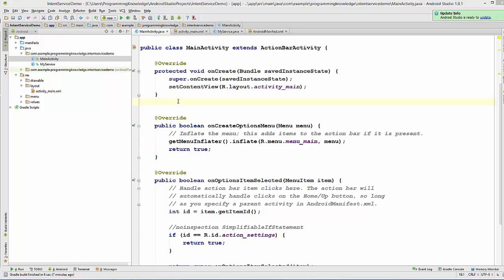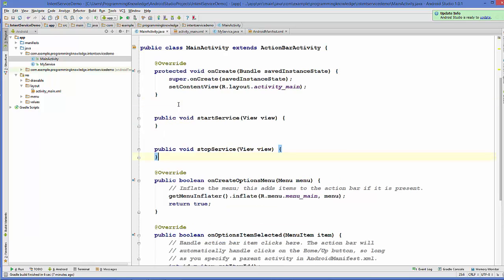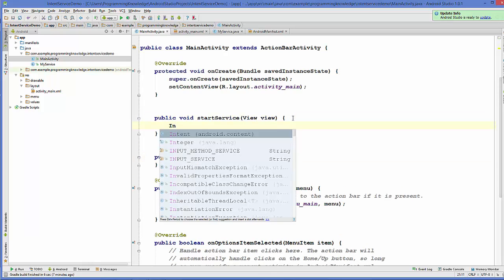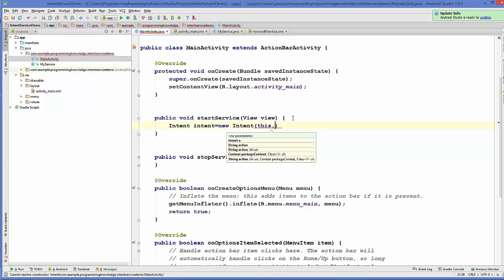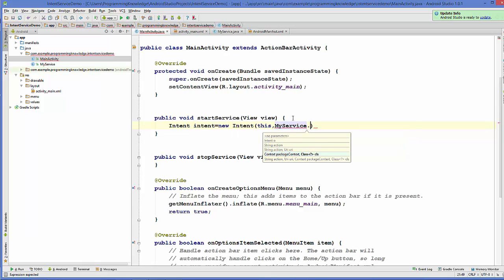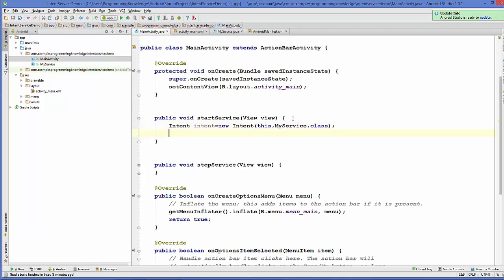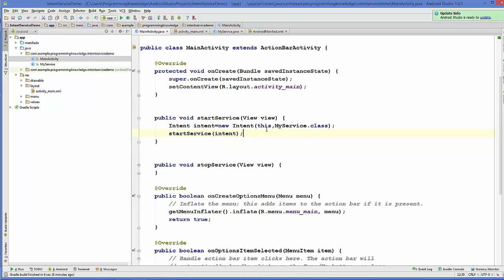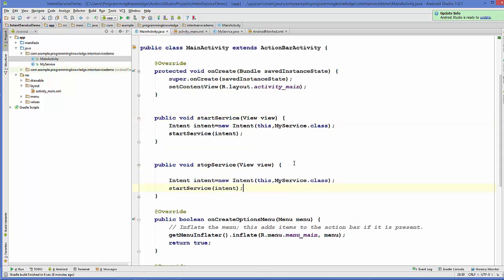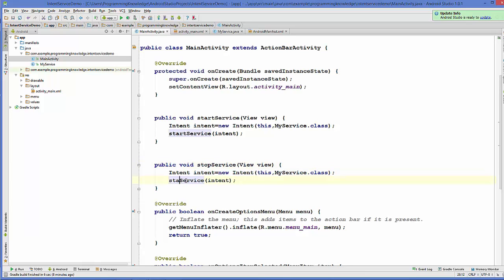In MainActivity.java we are going to define our two methods: startService and stopService. Inside the startService method, create an Intent — the first argument is 'this' and the second is 'MyService.class' — then call startService and pass the intent. For the stopService method, do the same thing but call stopService and pass the intent object.